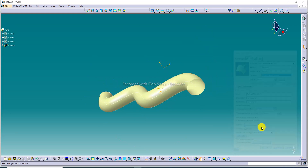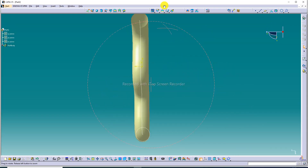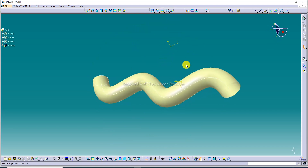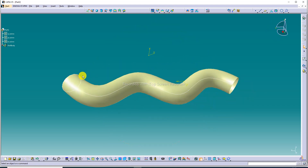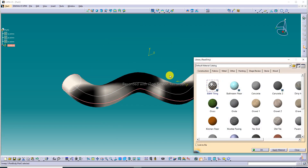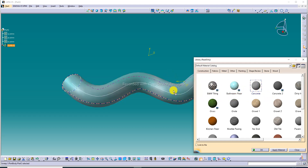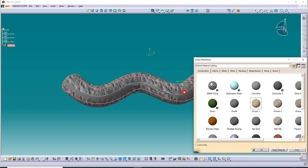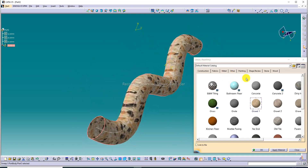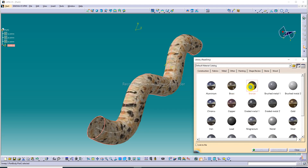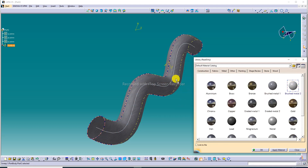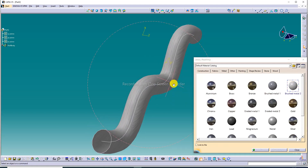The body is selected and looks perfect. The guide curve is confirmed, material is applied to the body, and the material selection is correct. The metal material is applied and looks nice.